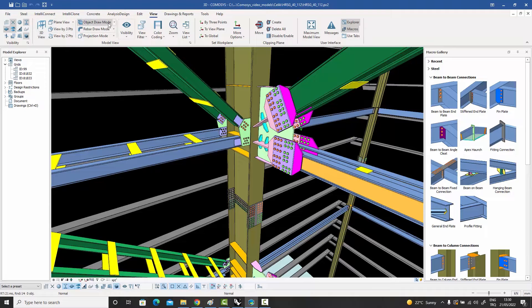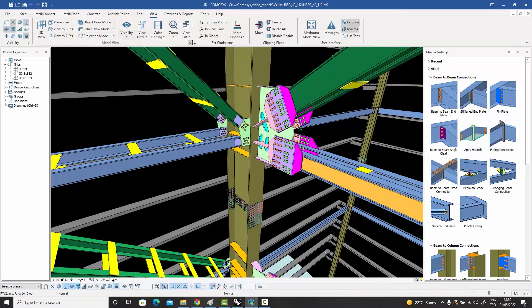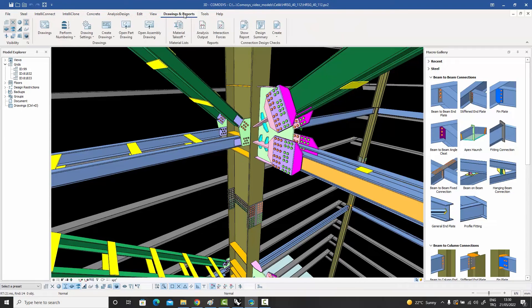Under the View menu we have your basic view creation commands — creating views by two points, three points, frame views, and so on. Object draw modes, color codings, work plane settings, and clipping planes are all in here. There are many ways to create and modify work planes.